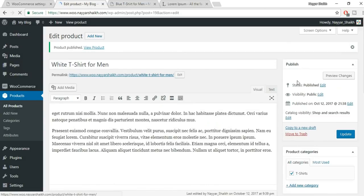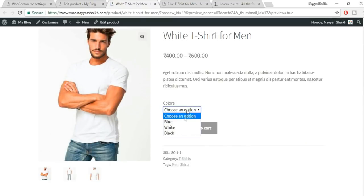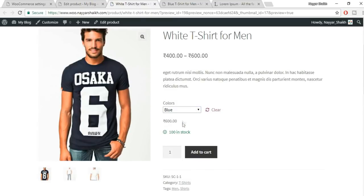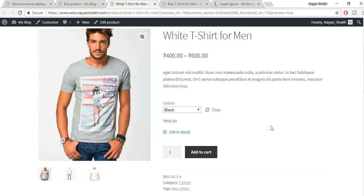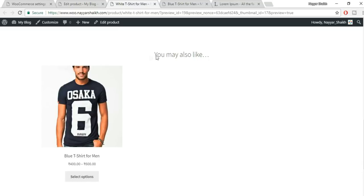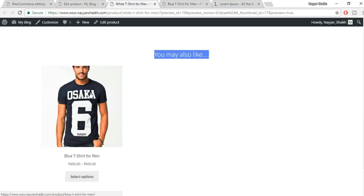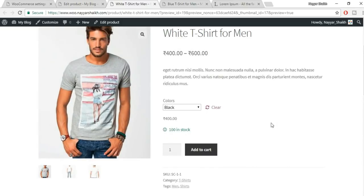Click Preview Changes to see how it looks. When you scroll down, you'll see a 'You May Also Like' section — this is the Upsell feature. Now let's add this product to the cart. Go to the cart page. You'll also see a 'You May Be Interested In' section — this is the Cross Sell feature showing on the cart page.